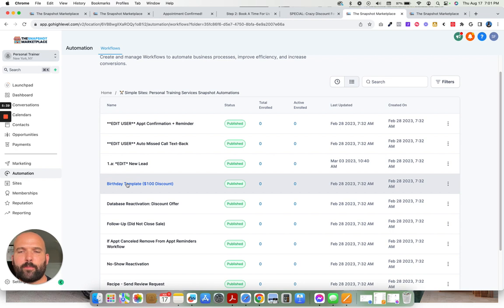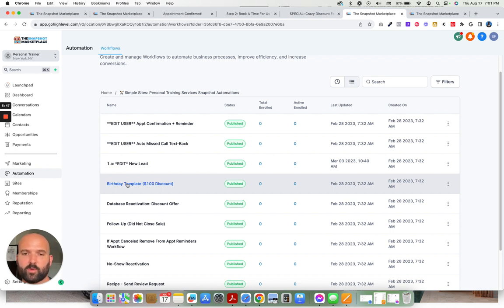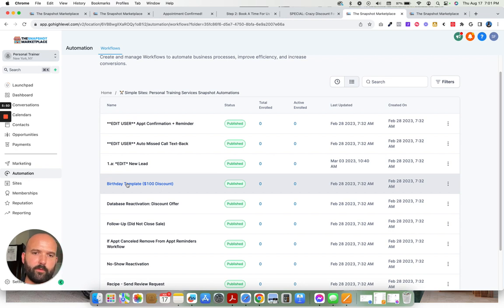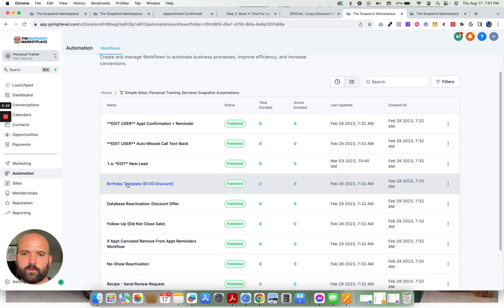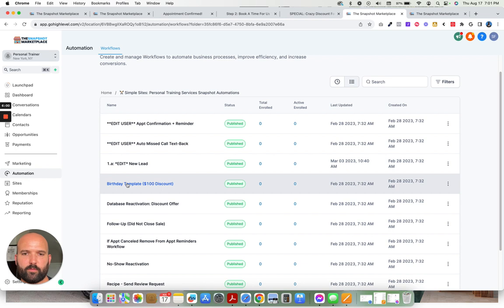But tapping into your existing client database is one of the best ways to grow your business. And it's typically an untapped source of revenue beyond the traditional monthly recurring gym membership or personal training membership. Being able to incentivize them to either buy bulk packages or buy supplements from you, this is a great way to do it.